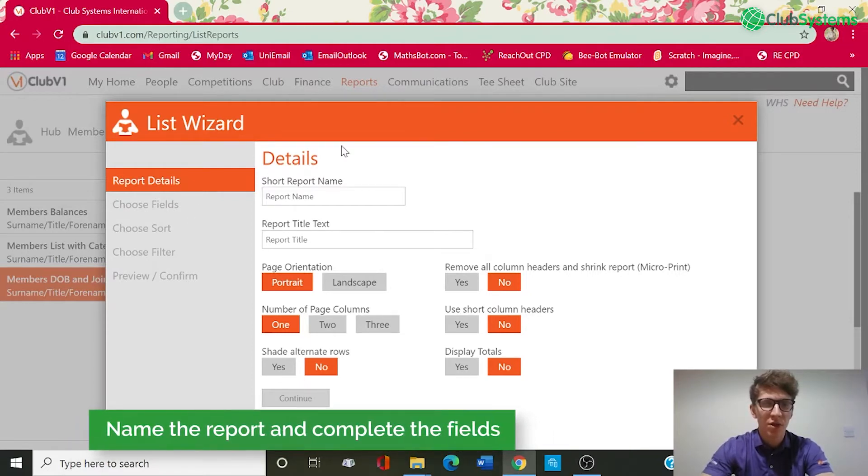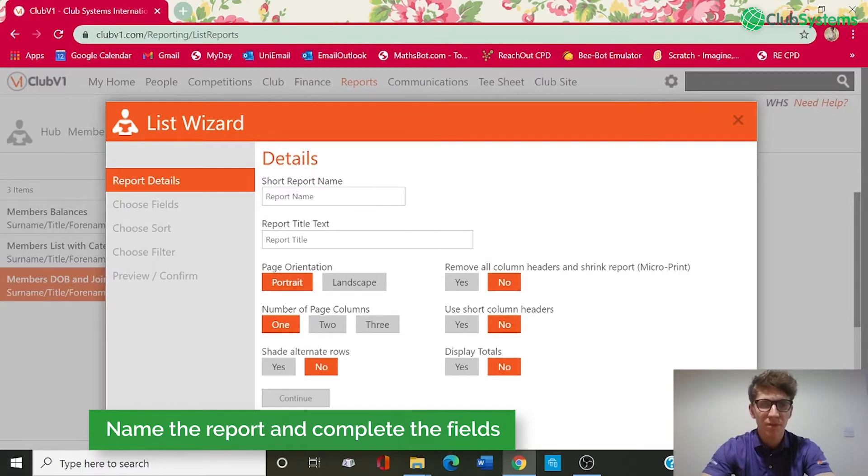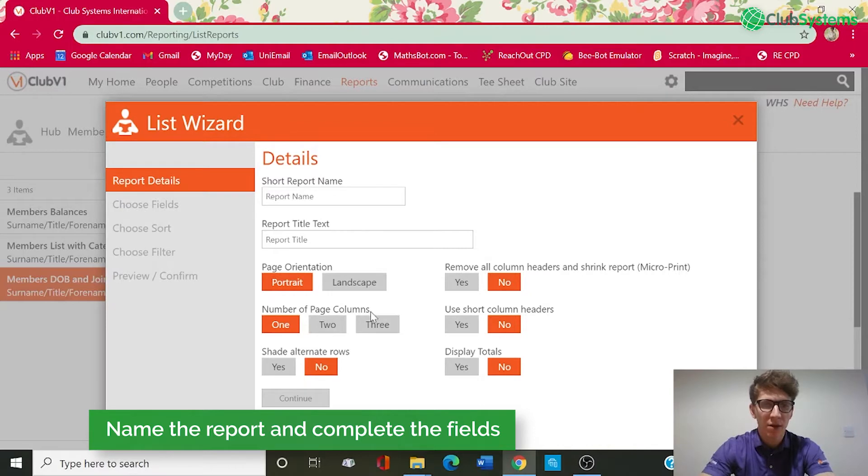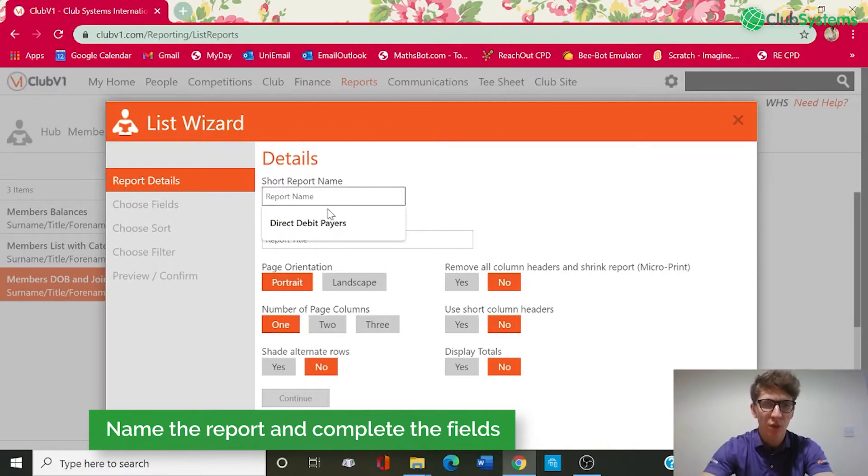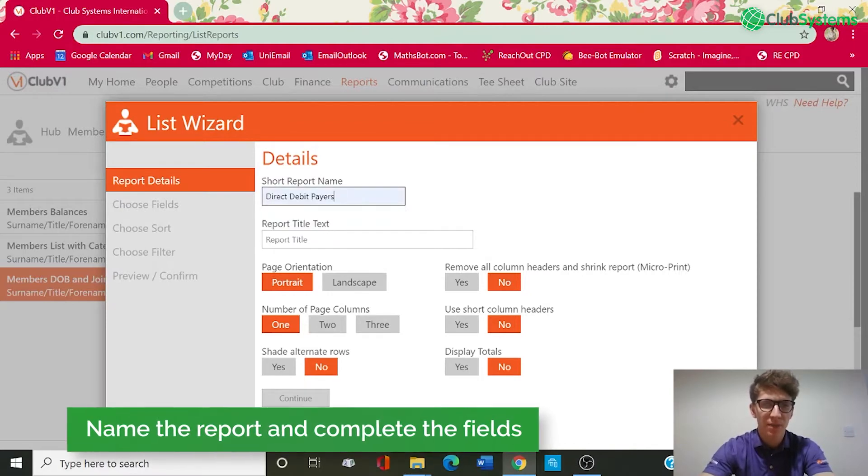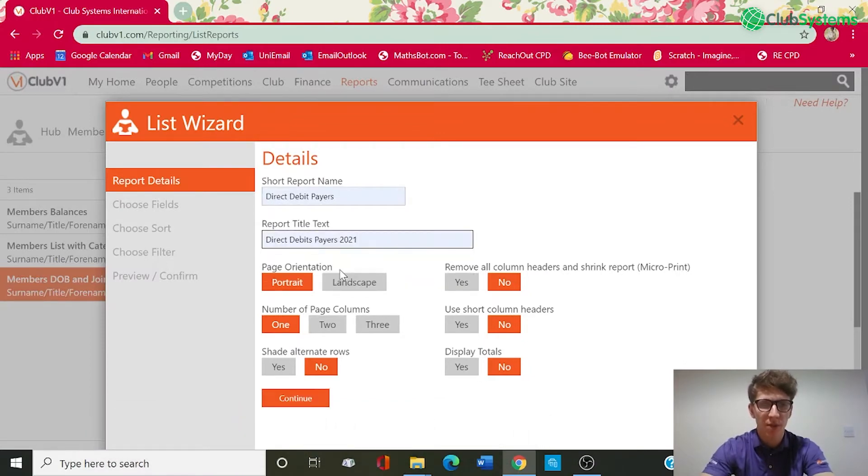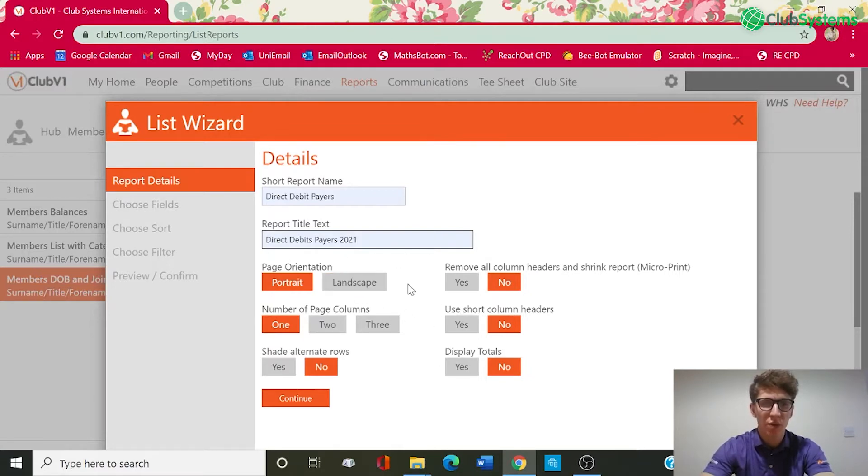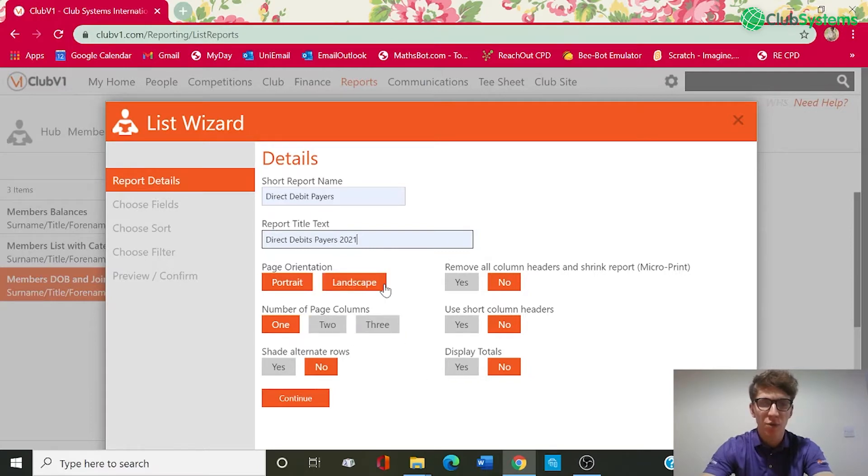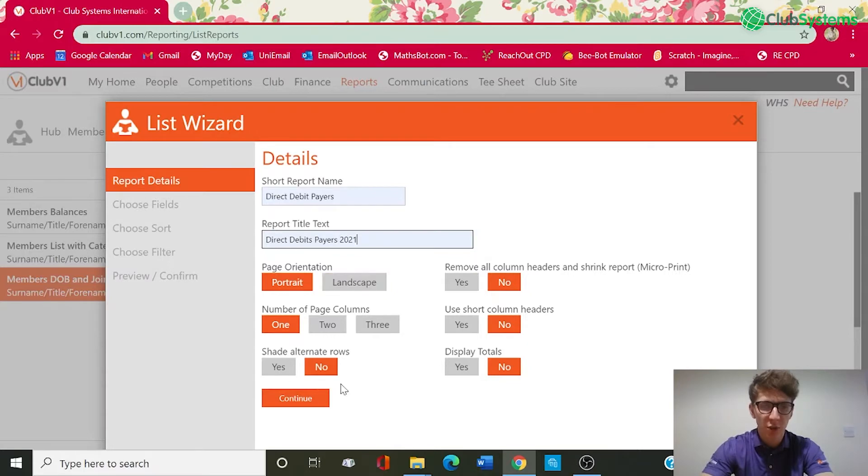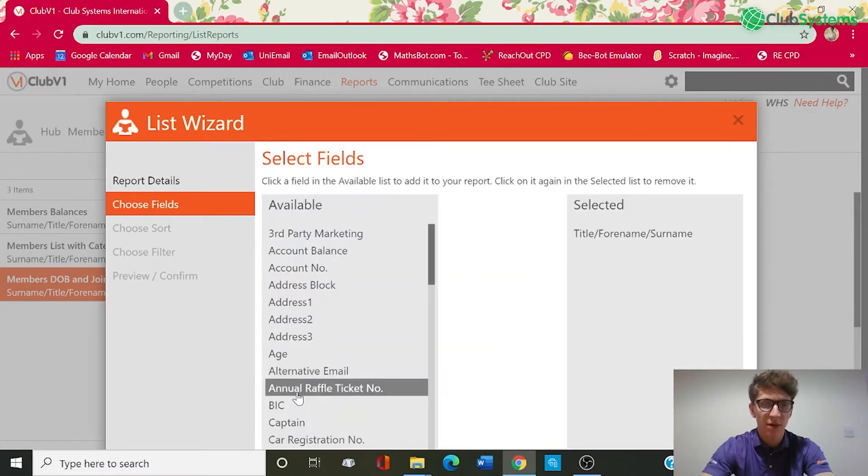So the first thing we need to do is populate the details section. So give the report a name. For today's report I want to create a list that gives me all the direct debit payers for this year. So in short report name we're going to call it direct debit payers and report title text we'll call it direct debit payers 2021. You've then got various options below so whether you want it landscape or portrait, how many columns on the page, so this is all based around how you want the report to be viewed and displayed so we'll leave that as the default.